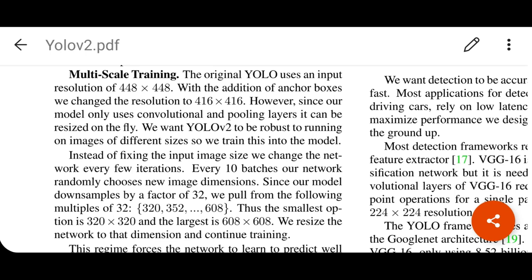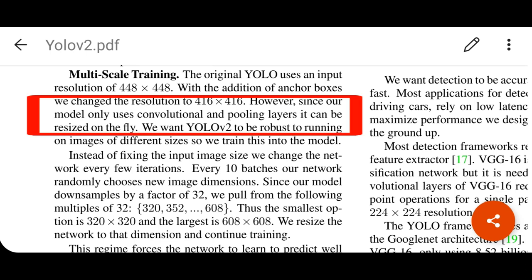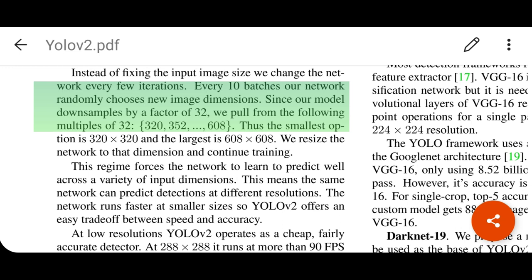Another important contribution is multi-scale training. Since the model only uses convolutional and pooling layers, it can be resized on the fly. During training, every few batches the images and the network are resized, so the network learns different resolutions simultaneously. This is another significant contribution of YOLO version 2.